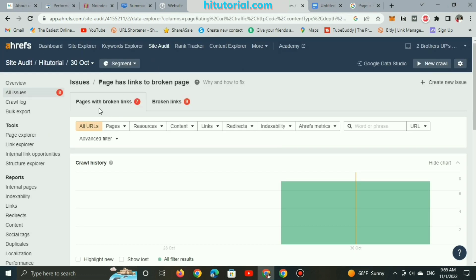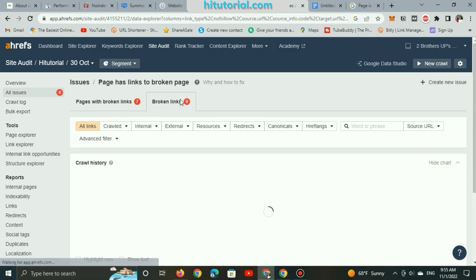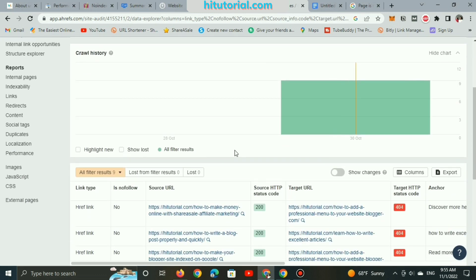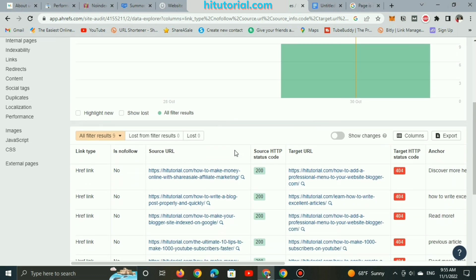Now, inside of my Ahrefs dashboard, I will find one of my pages or URLs which has errors and test it in the URL inspection on Google Search Console and discover the results for indexing.